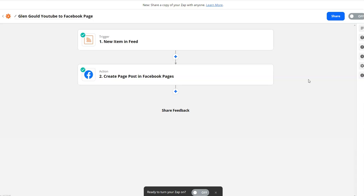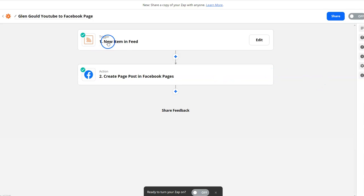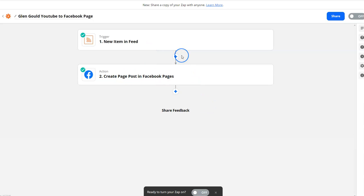But if you want to delay the amount of posts you get per time, this video will show you how. I went inside the Zap where I set up an RSS feed to post to a Facebook group. I want to delay how long it's going to post, so I'm going to add an action at the bottom.